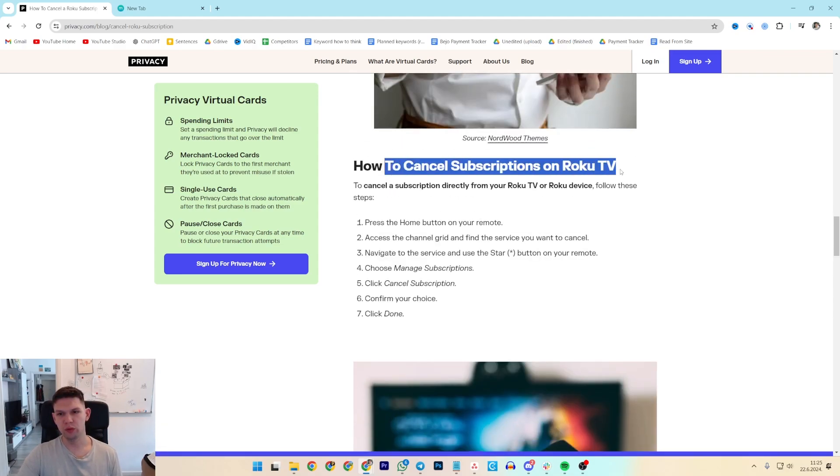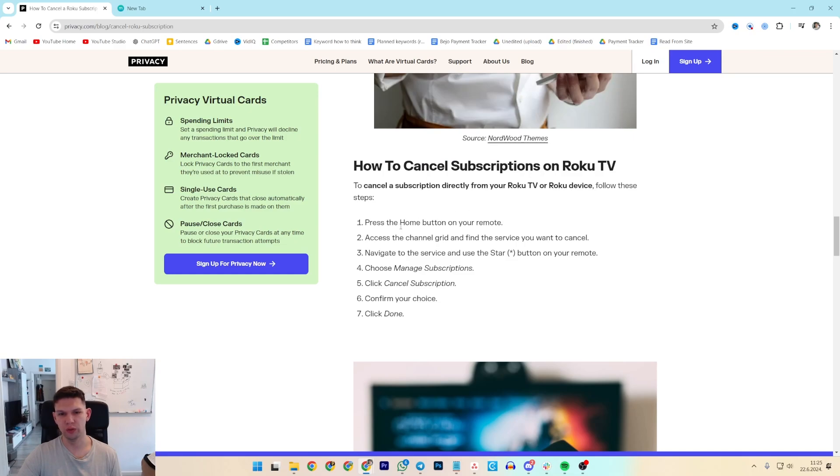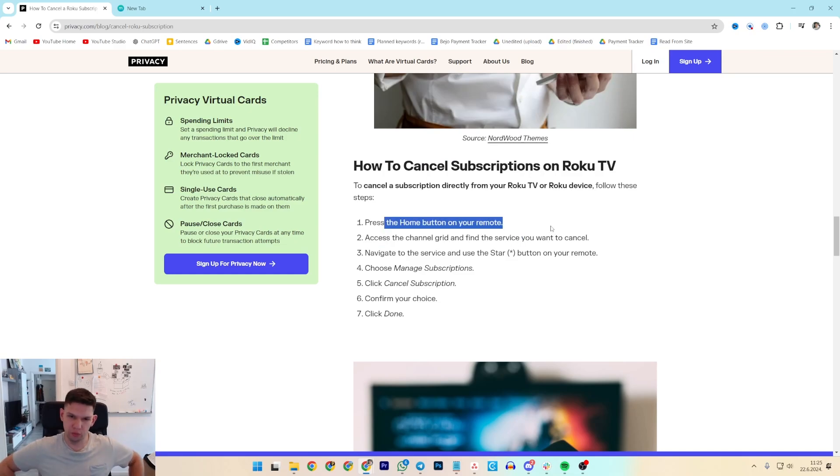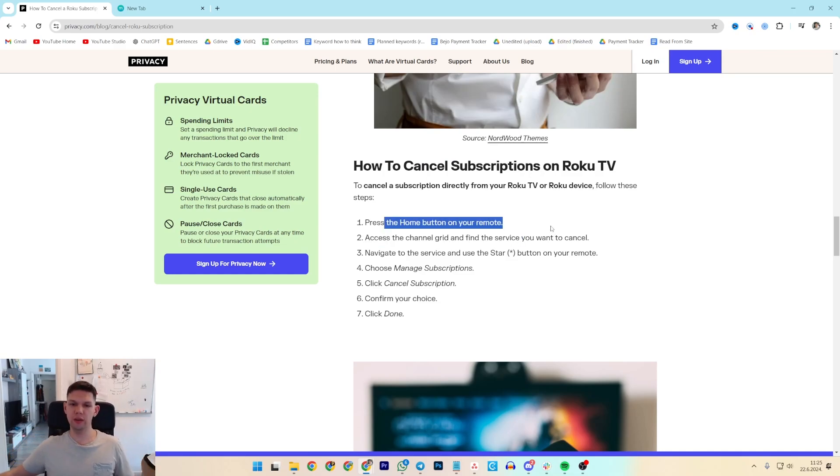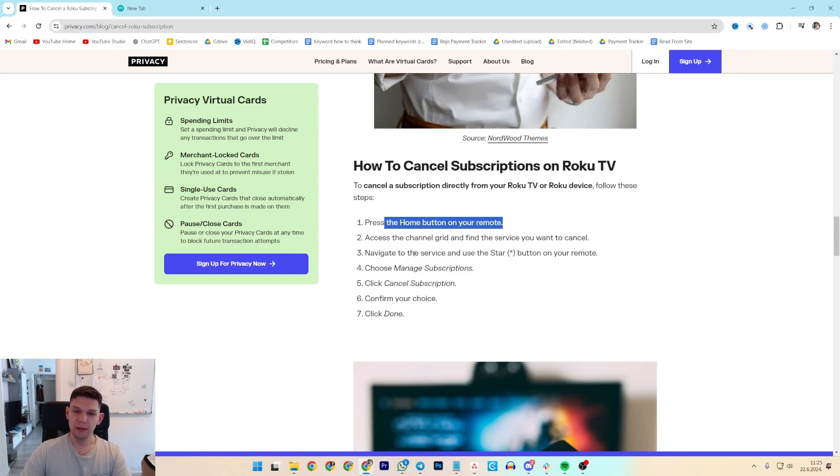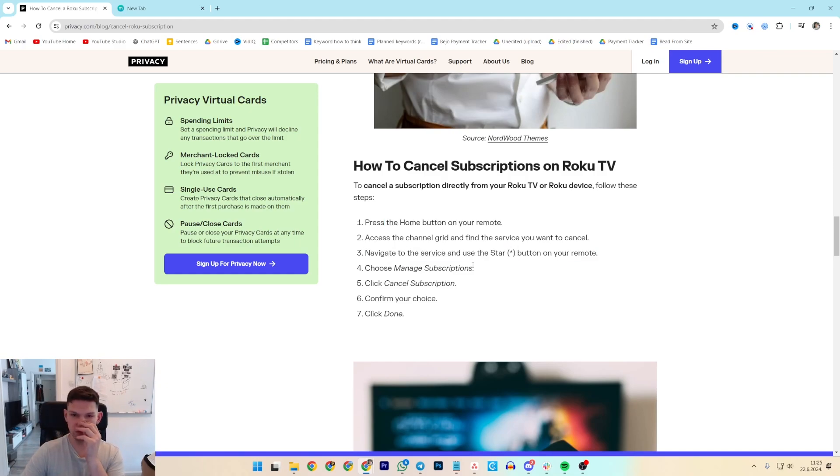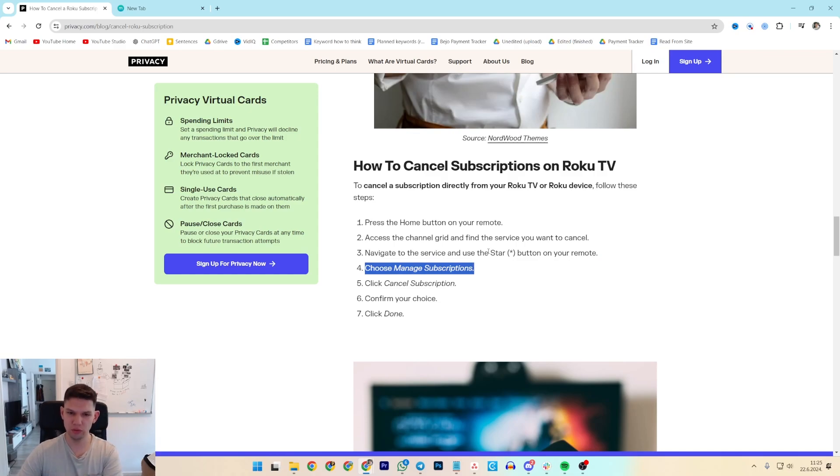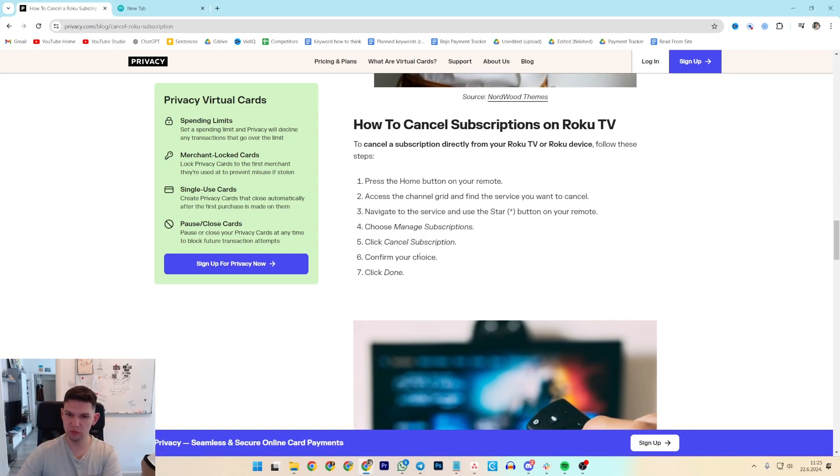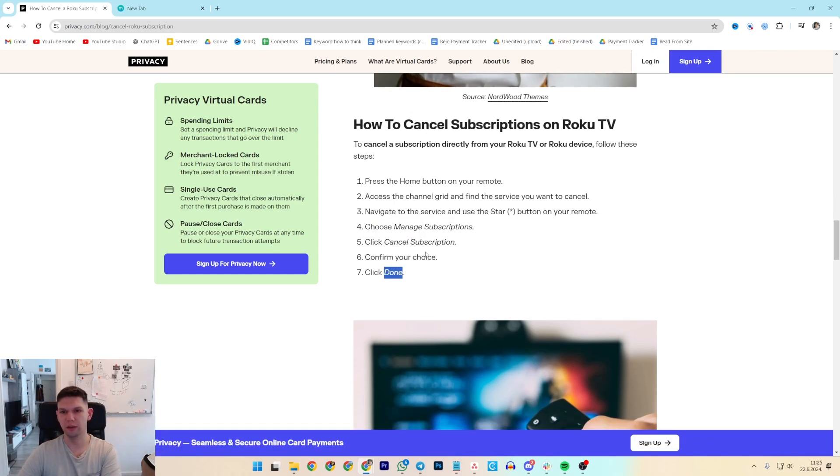If you want to do it on Roku TV, press the home button on your remote, access the channel grid and find the service you want to cancel. Navigate to the service and use the star button on your remote, choose manage subscriptions, click cancel subscriptions, confirm your choice and click done.